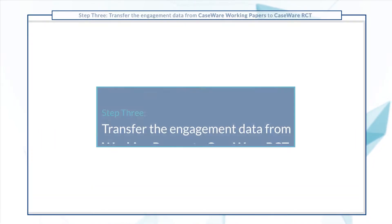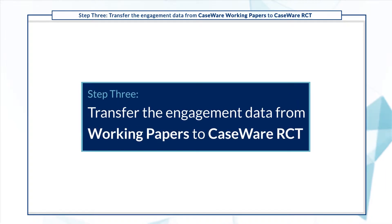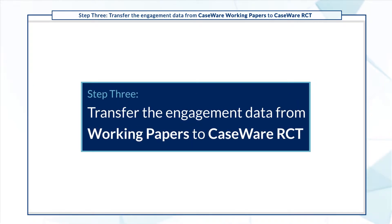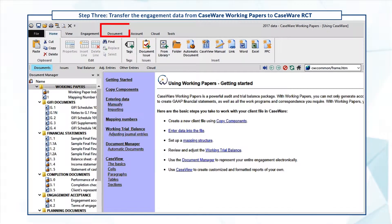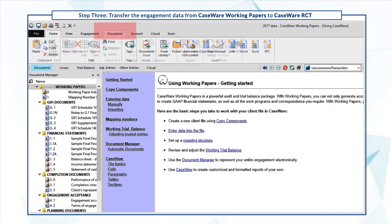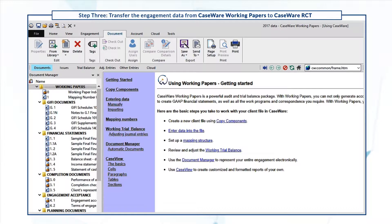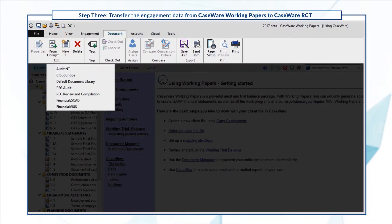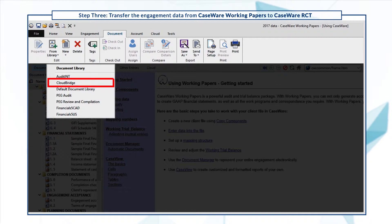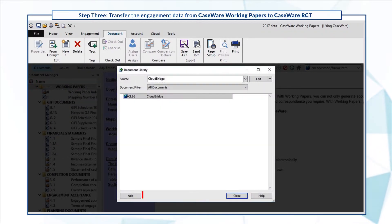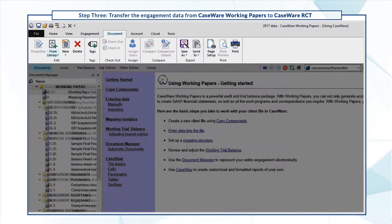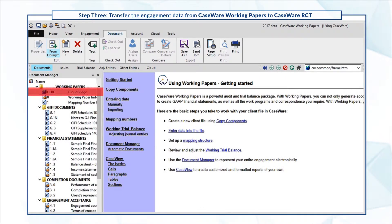Now you're ready for the final step: transfer the engagement data from Working Papers to Caseware RCT. Open the Working Papers file and click Document, then Add from Library. Then select CloudBridge to add the CloudBridge document in the file, and open it.